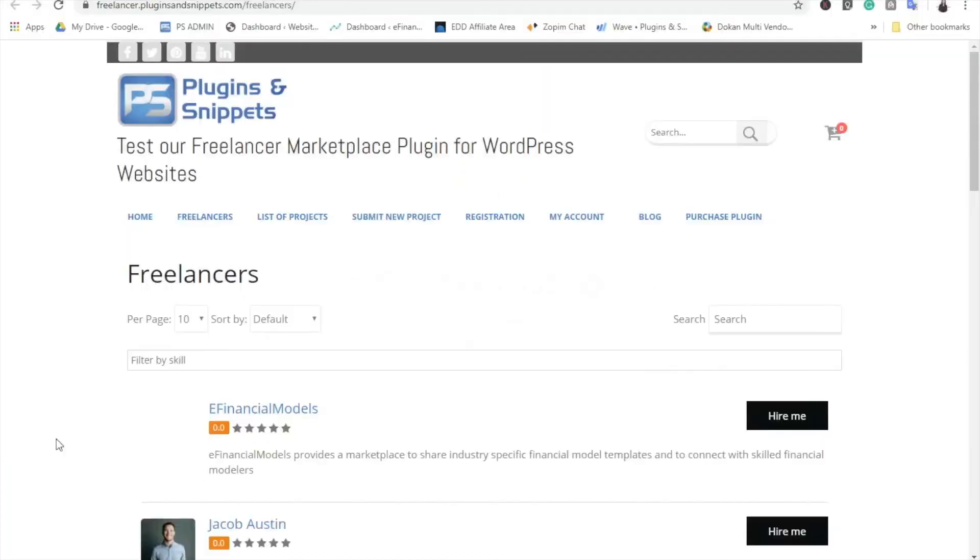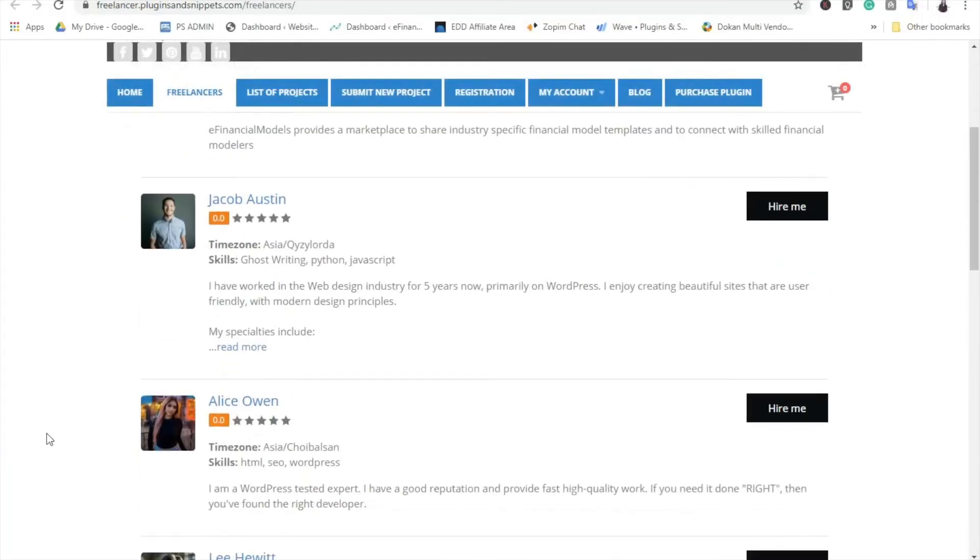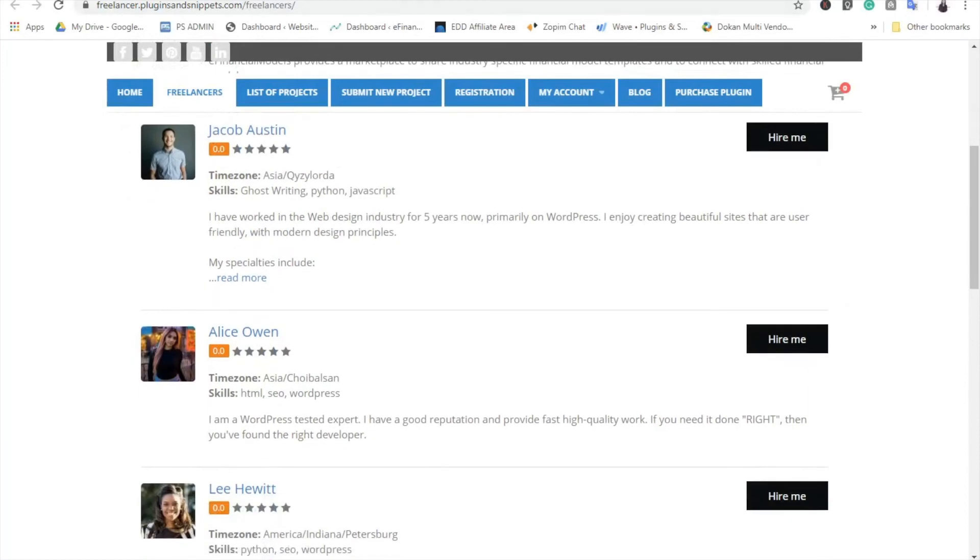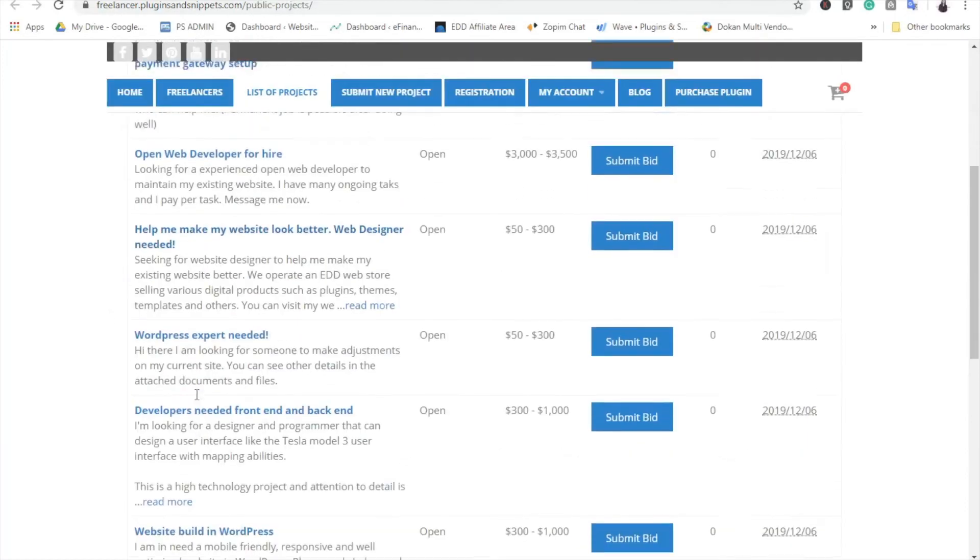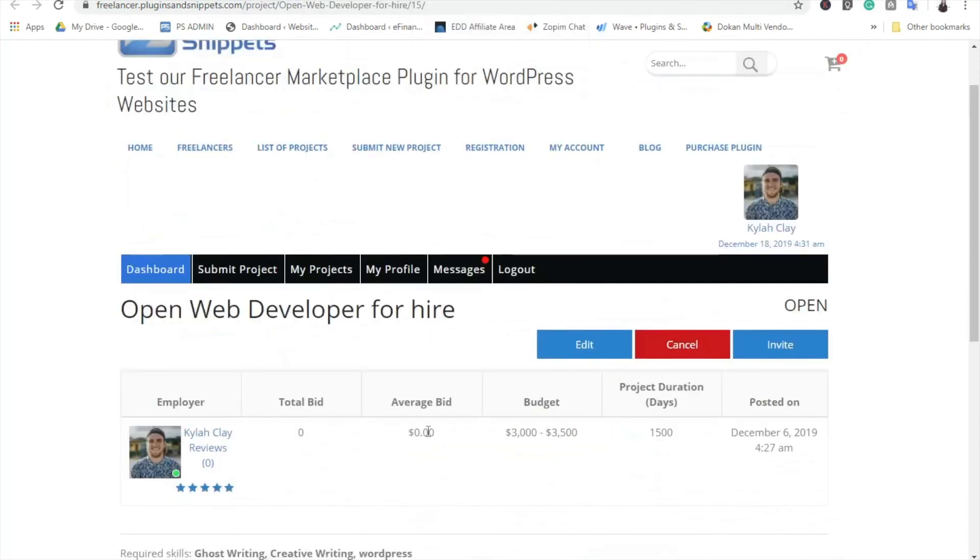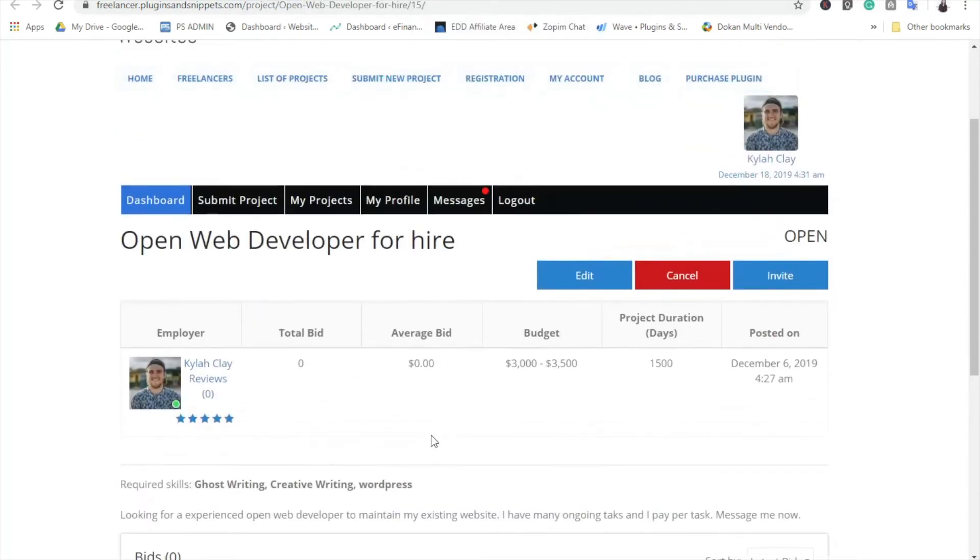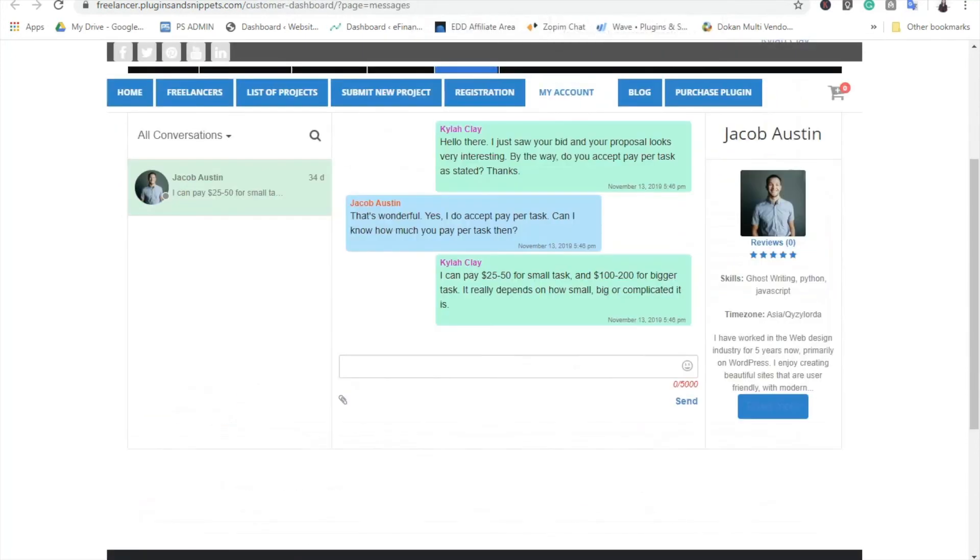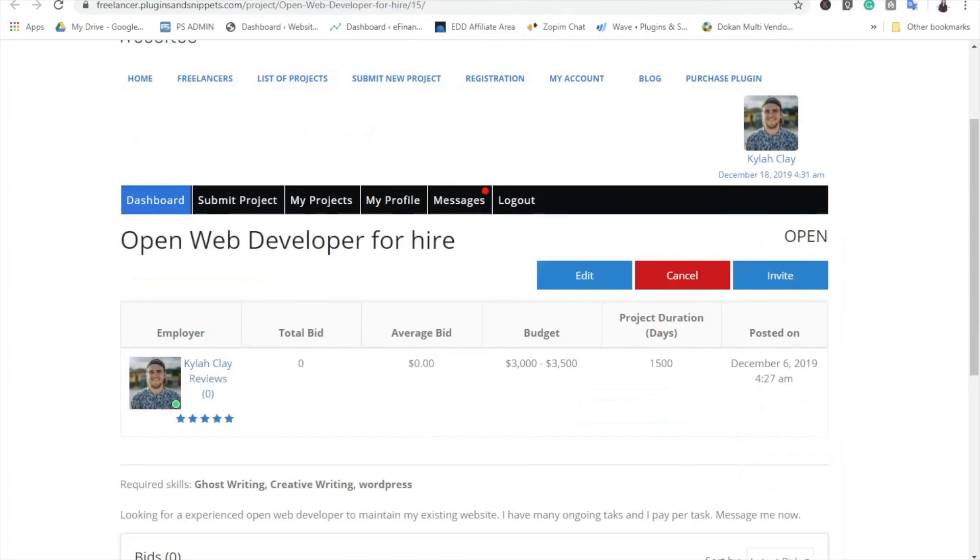This demo data will install sample freelancers and customer profiles, sample projects, sample messages among the test users, and there will also be sample bids submitted on the projects, default skills, and default email templates.